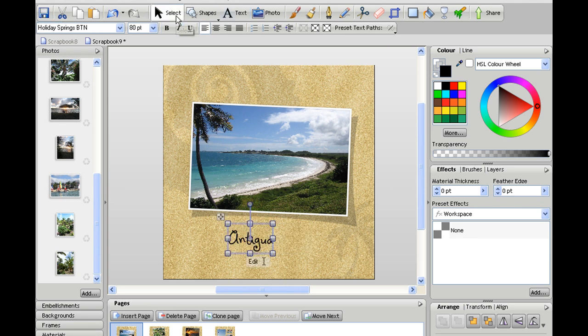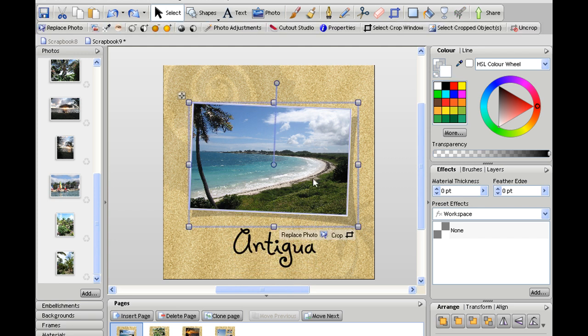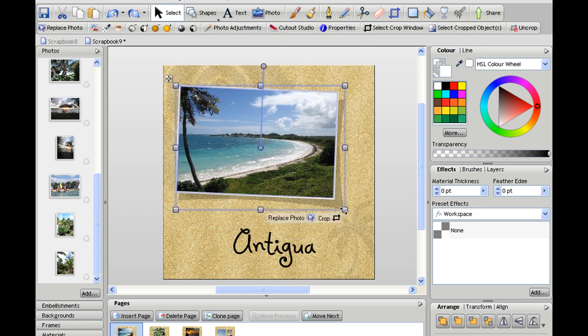Using the select tool I can move my title around, I can resize it using these handles, I may even want to make this photo bigger.